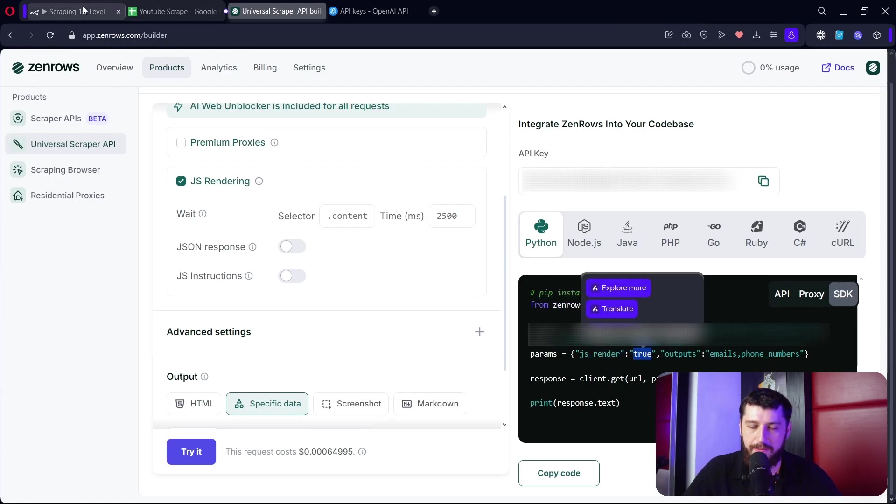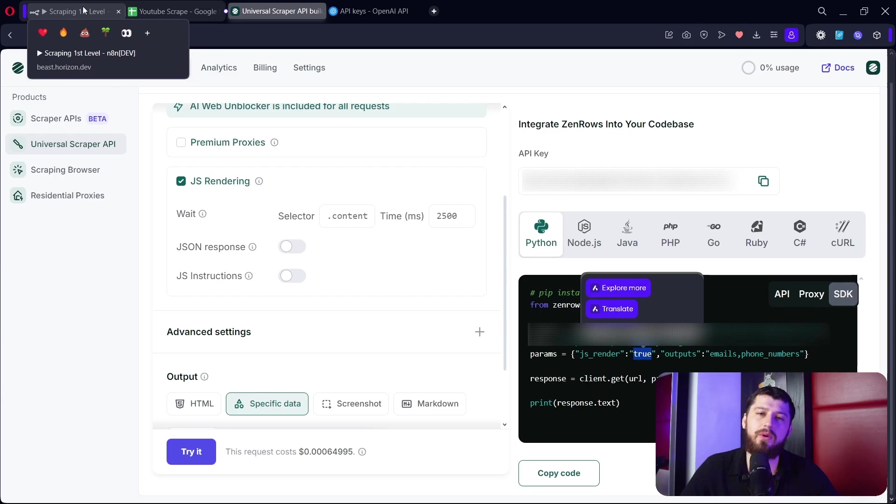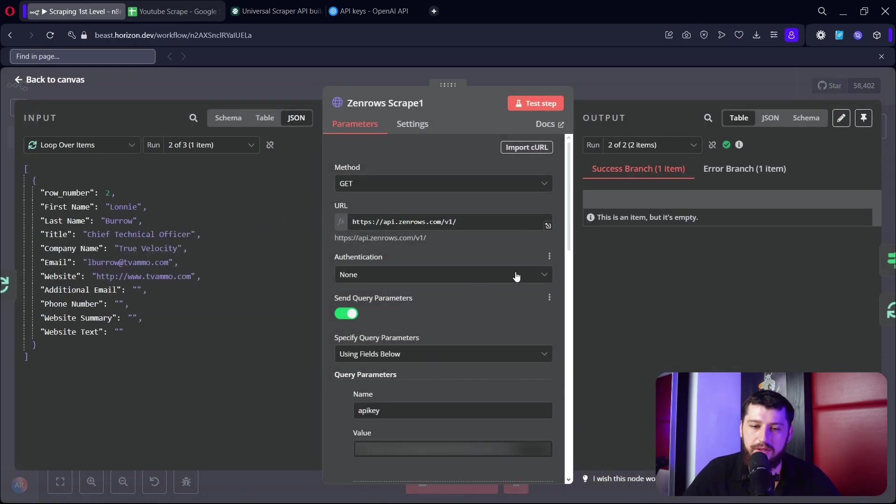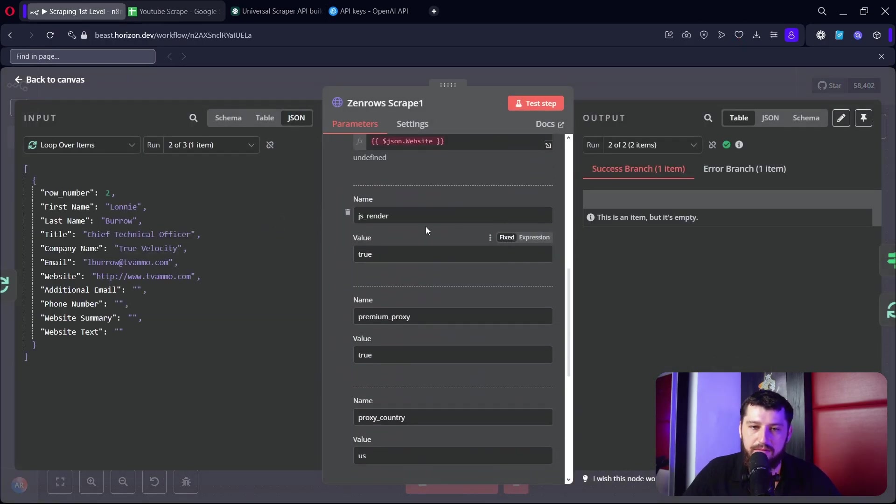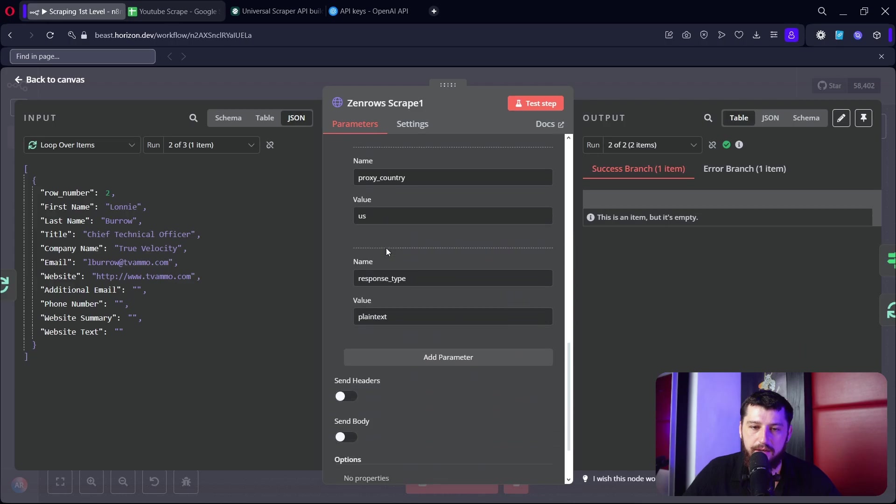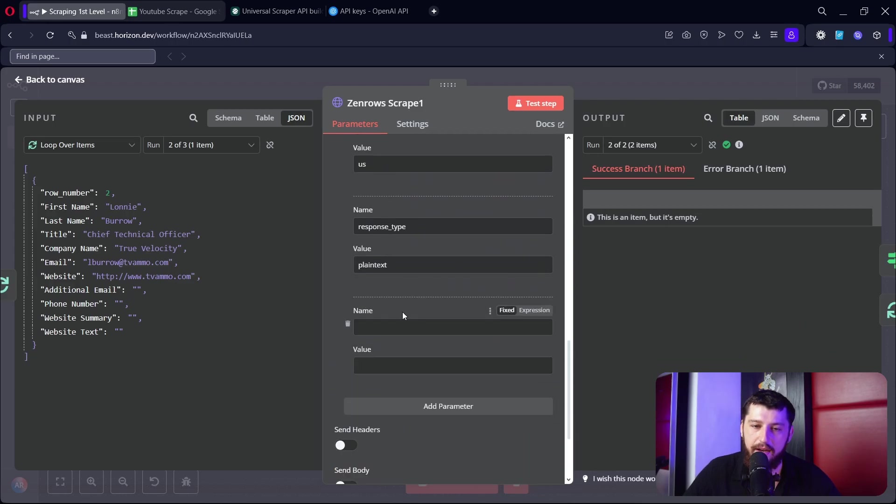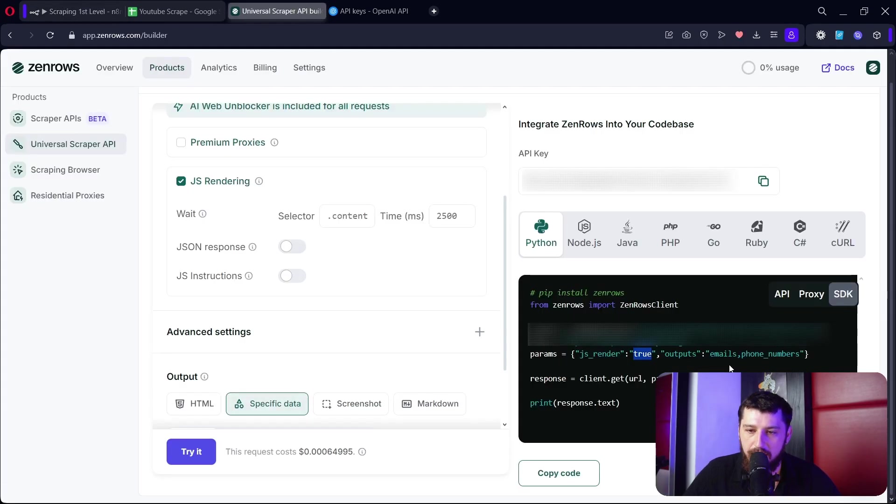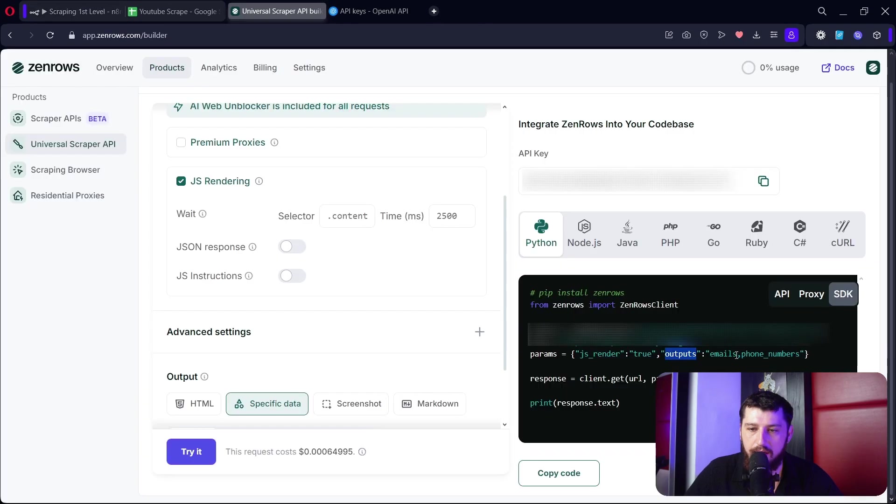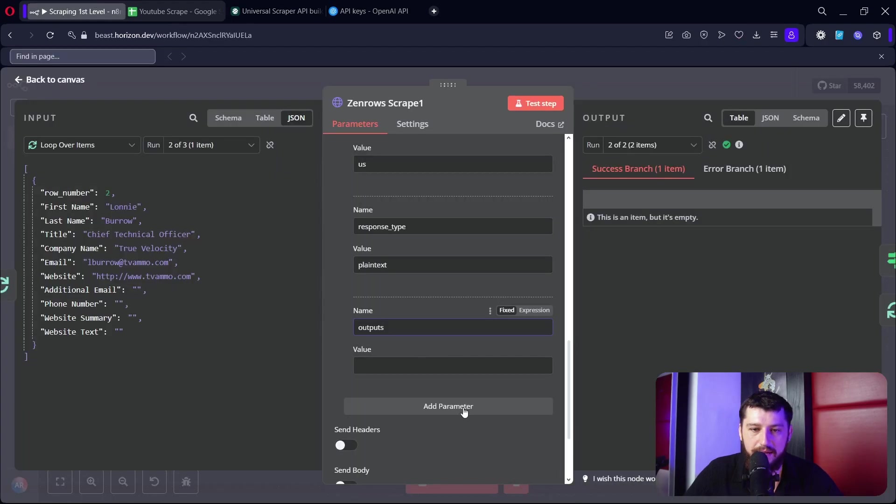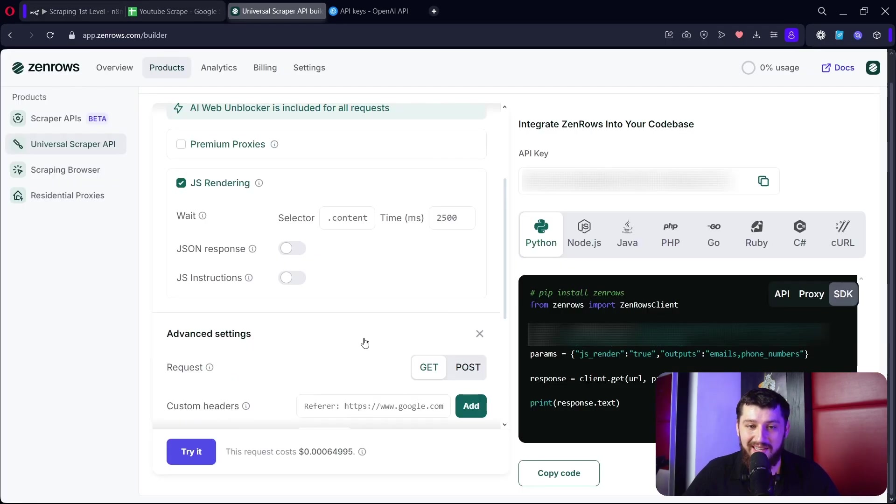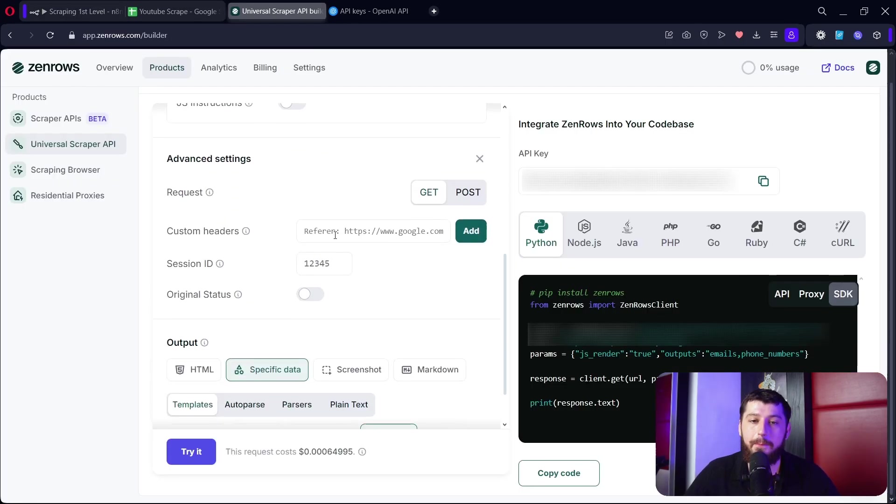So what does that mean? I'll show you. If you go over to ZenRose scrape, go down to query parameters right here, just click add a new parameter. And then let's go back - let's say if we want outputs emails and phone numbers. Copy outputs, put that up there, and then we go back and we copy this right here, emails and phone numbers, and we paste that in right here and it's good to go.